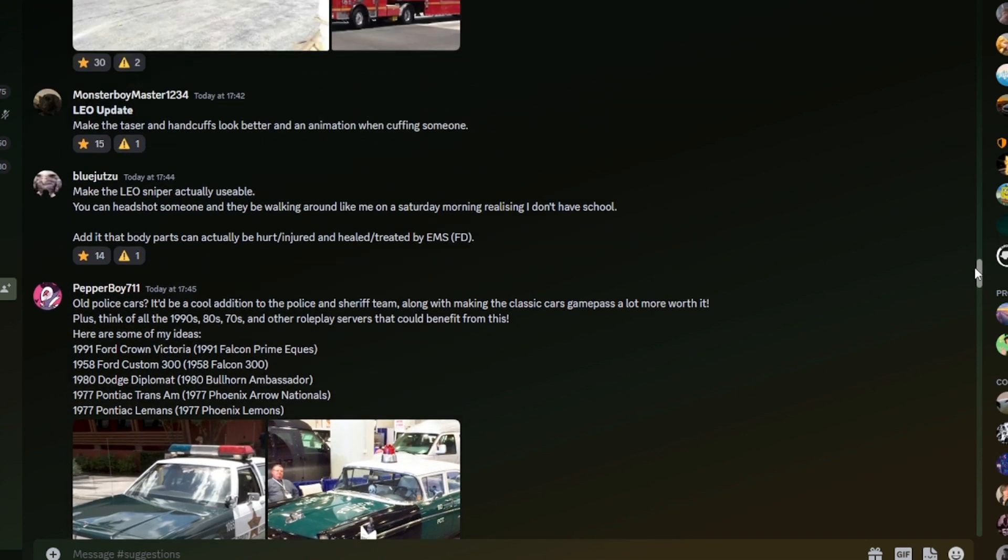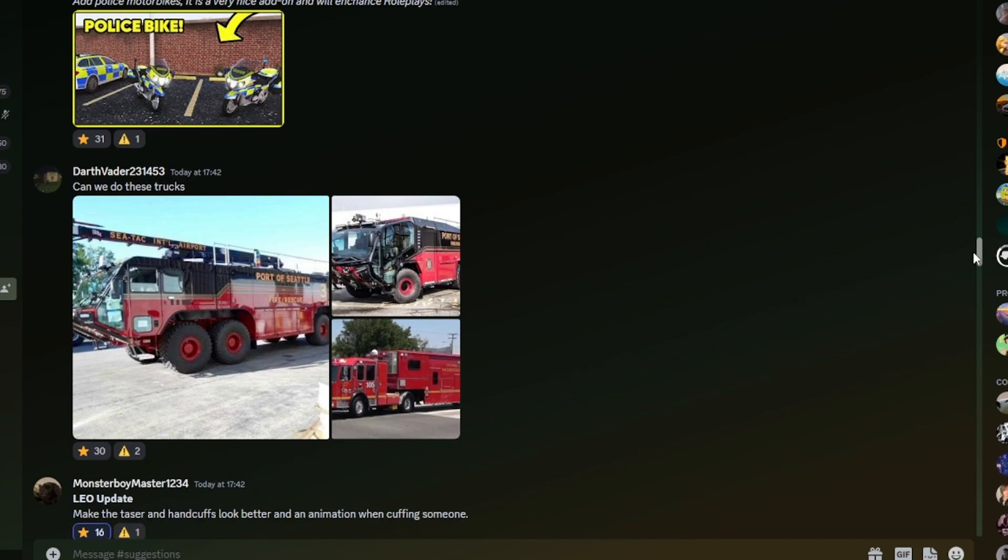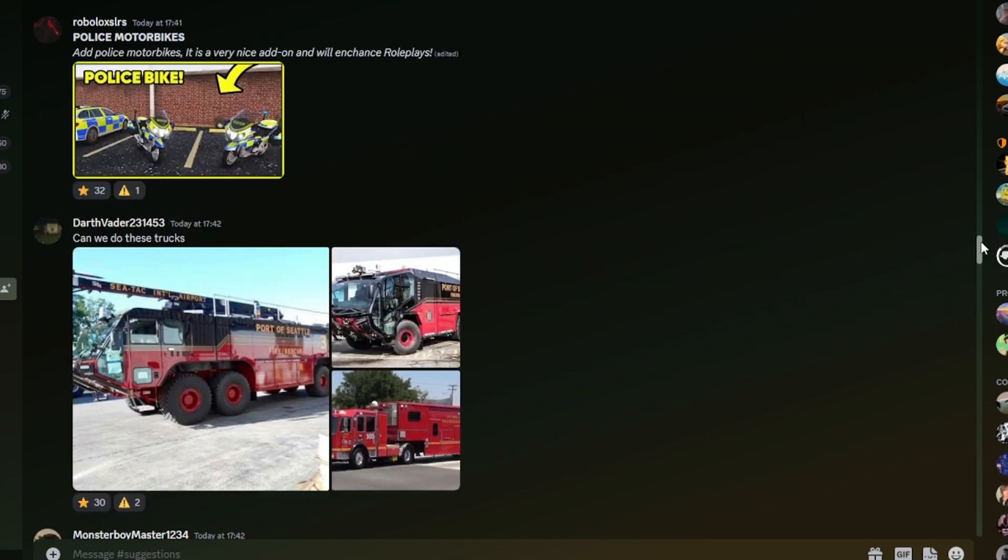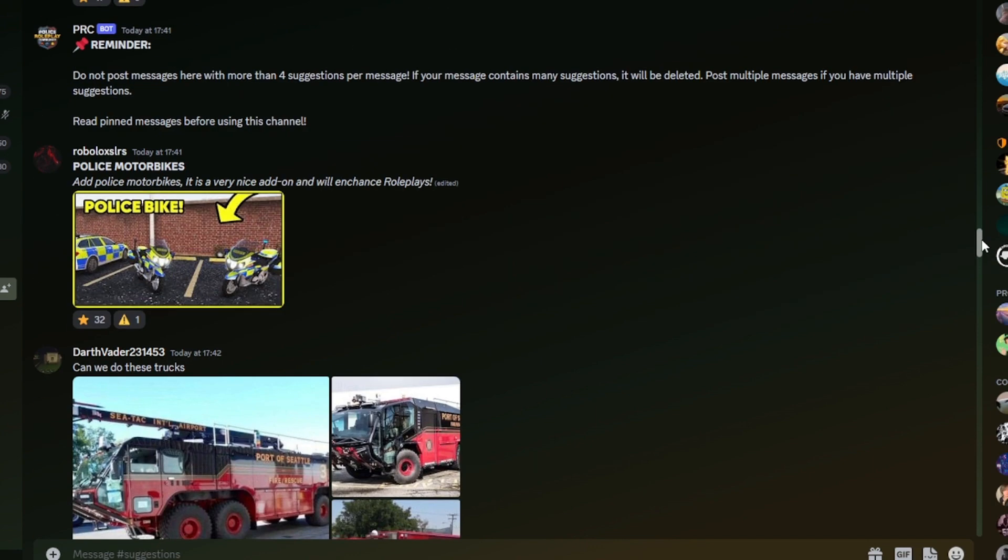Lauren Fusma update, make the taser and handcuffs look better in animation when cuffing someone. Yes. I'd like to see the taser, when you have to taser on that blue line, I'd like to see that design to be a little bit more detailed maybe and look a little bit more like a taser if possible. It would be nice. And then some animations, quite a lot of the tools and more realism on the tools would be nice anyway.